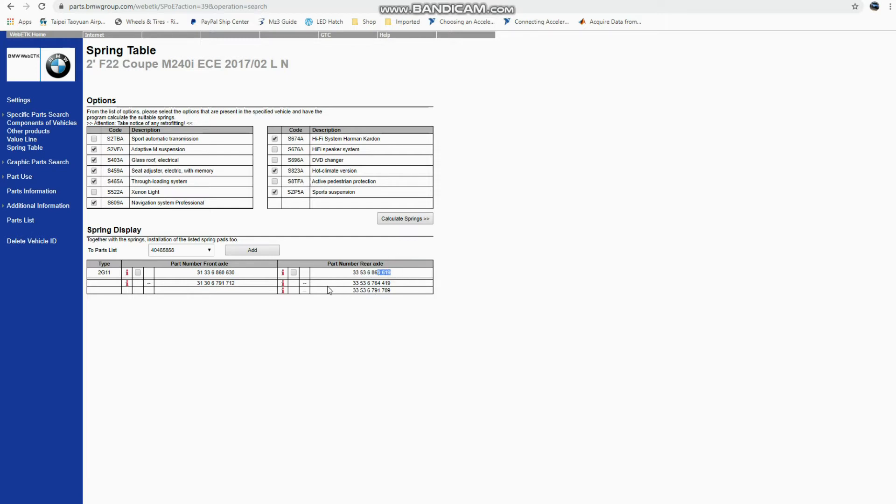So hey, if I want to know the part numbers for the M Performance spring set, these are the spring part numbers I'd be looking for.